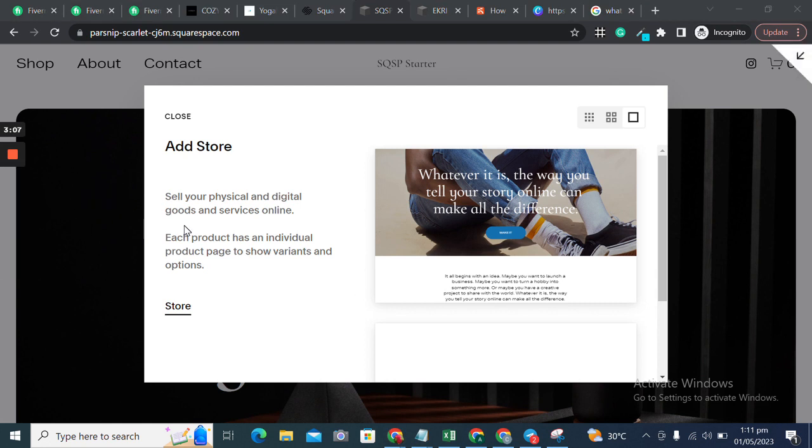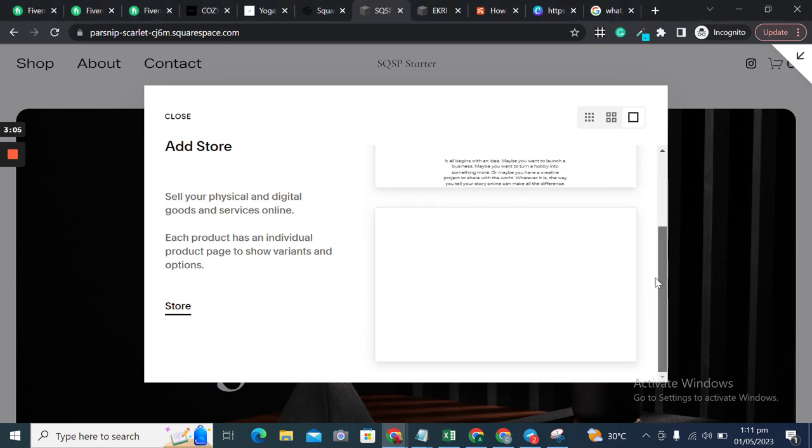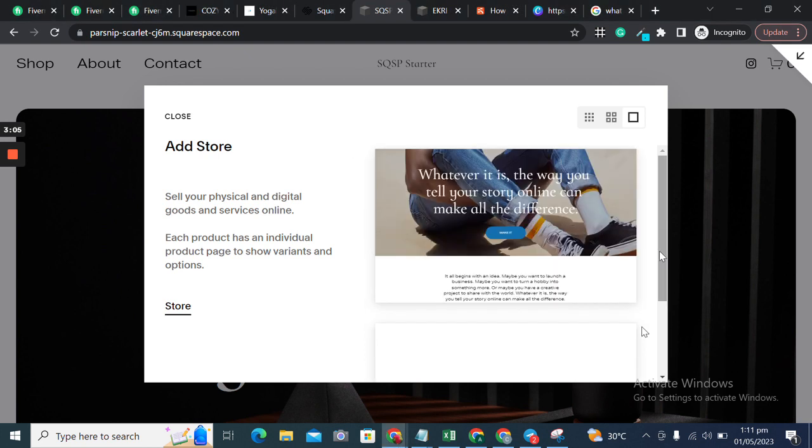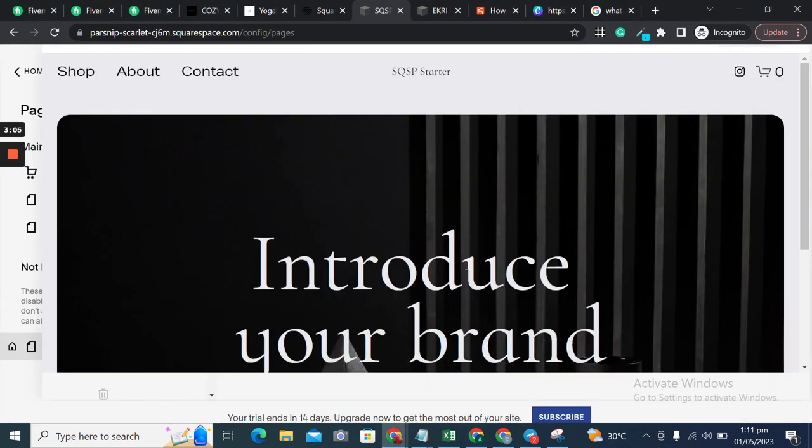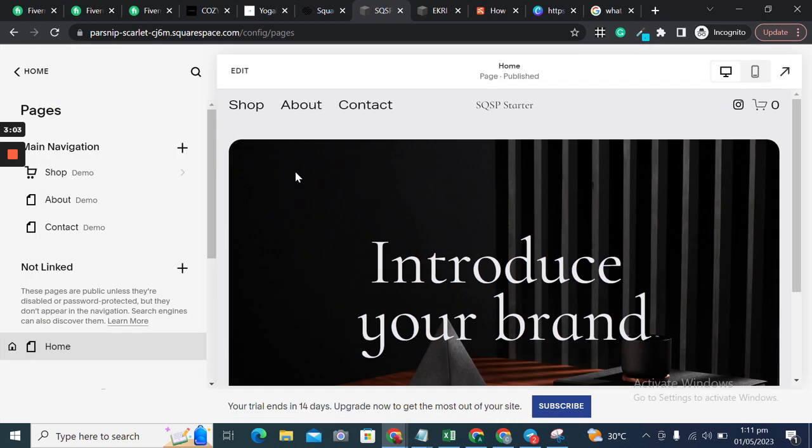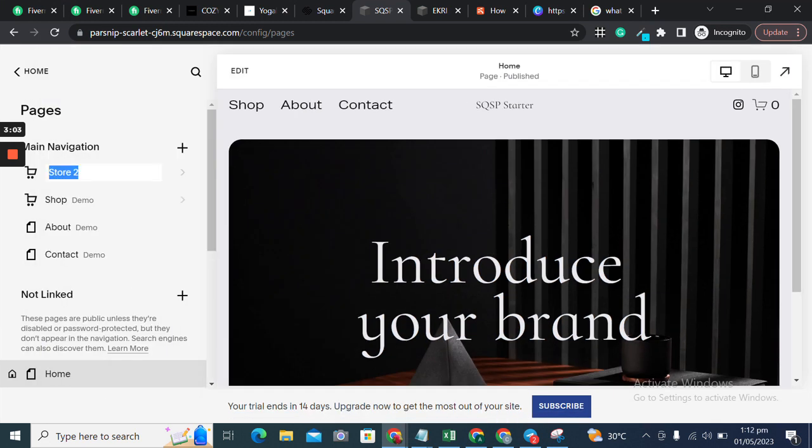Once we add it, we can select different layouts. I'll go with the second one and rename it as Store.